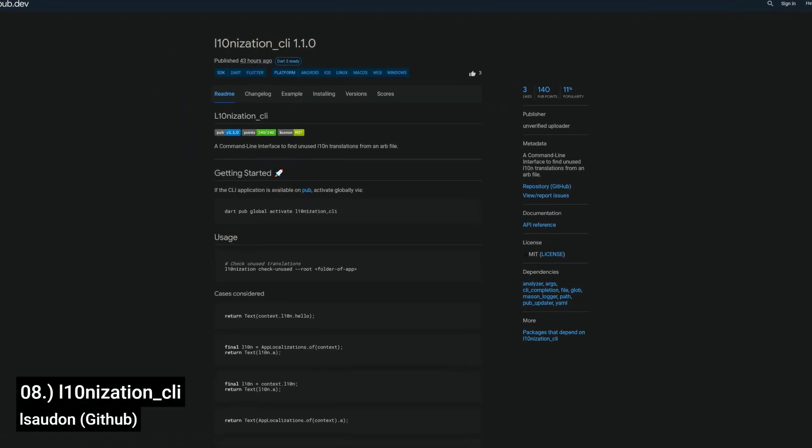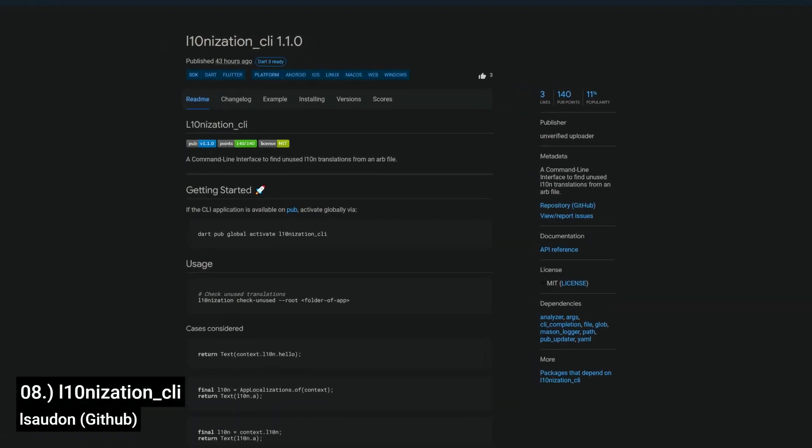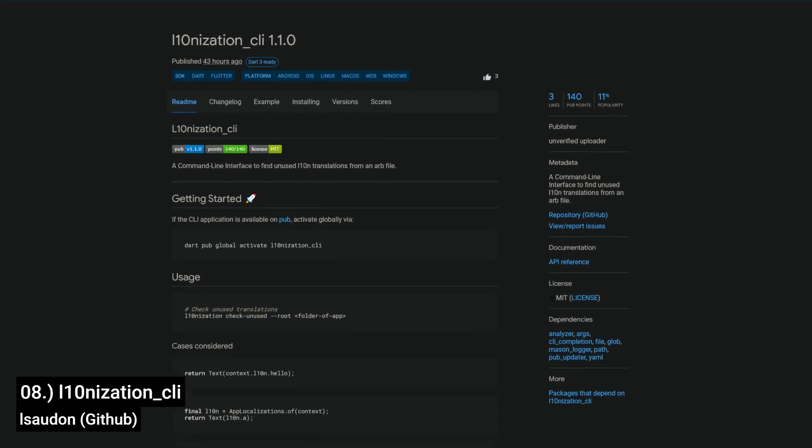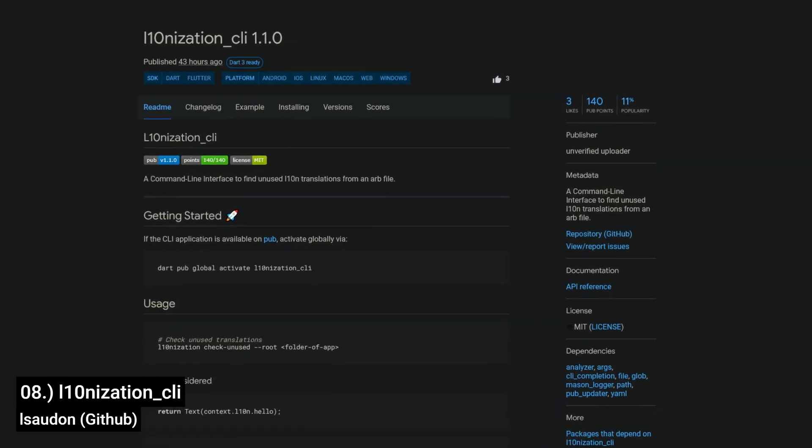Number 8 is called Altanization CLI, a command line interface to find unused altan and translations from an ARP file.